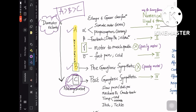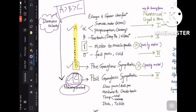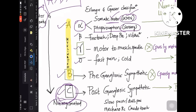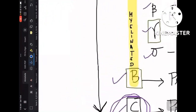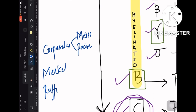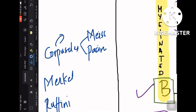Within type A of the Erlanger-Gasser classification, there are further subtypes: A-alpha, A-beta, A-gamma, and A-delta. A-alpha carries the alpha motor neuron — somatic motor — and also proprioception, so it has both motor and sensory functions. A-beta is about fine touch, deep pressure, and vibration — related to corpuscles such as Meissner's and Pacinian corpuscles, and also Merkel discs and Ruffini endings, as discussed in the previous physiology video.